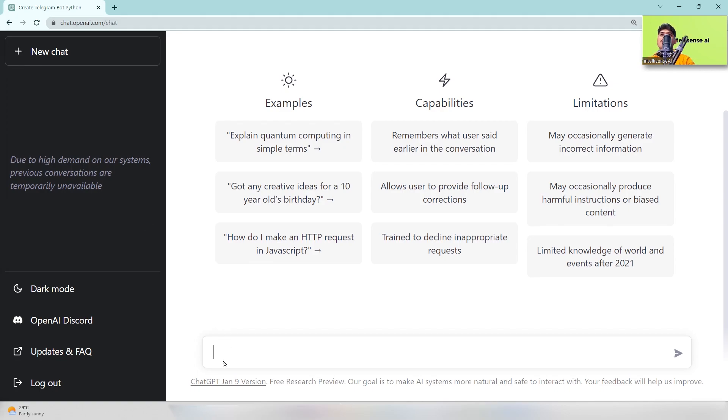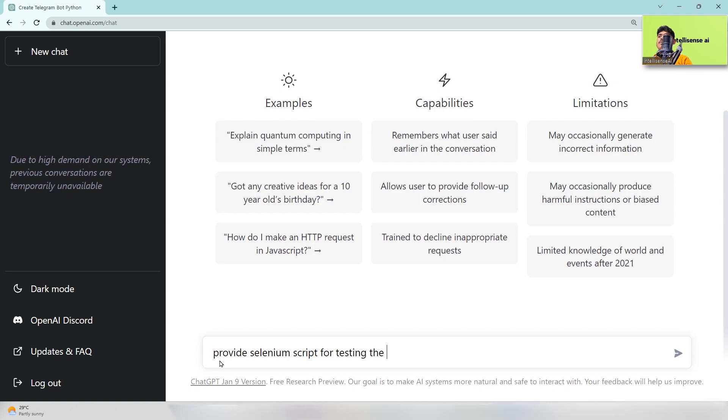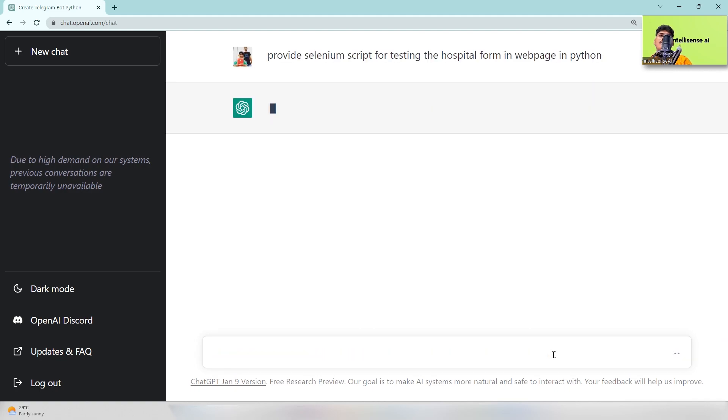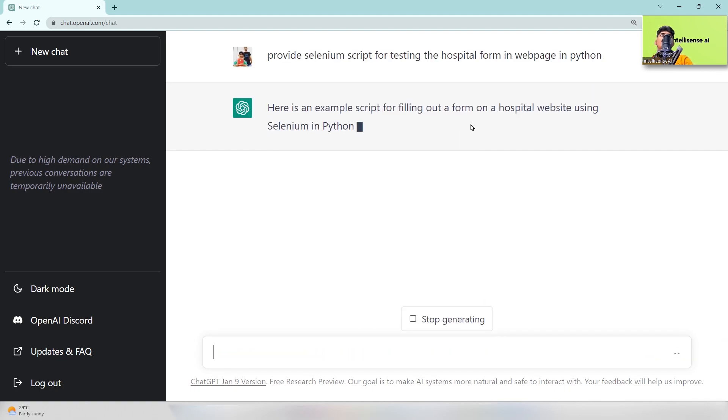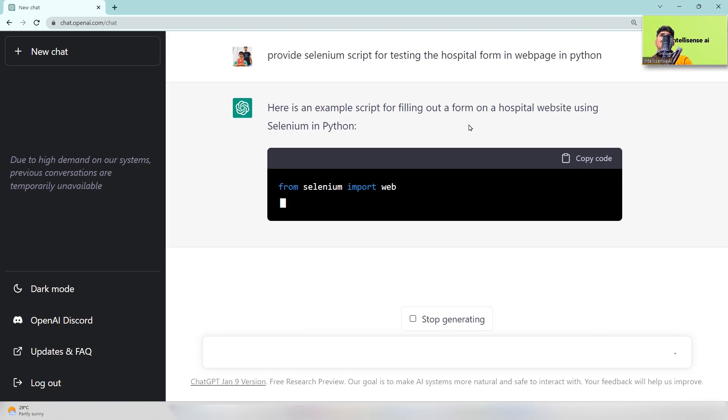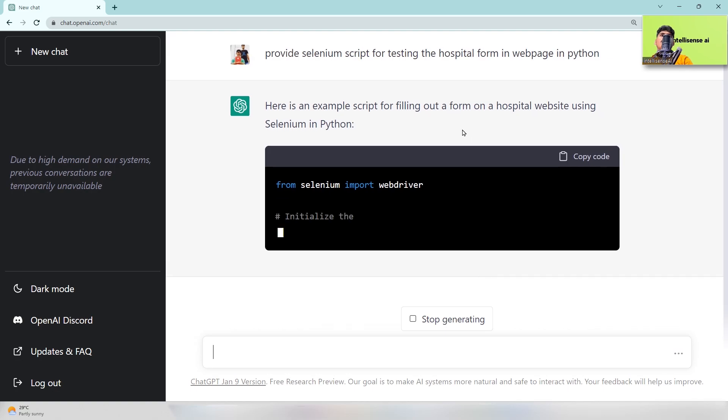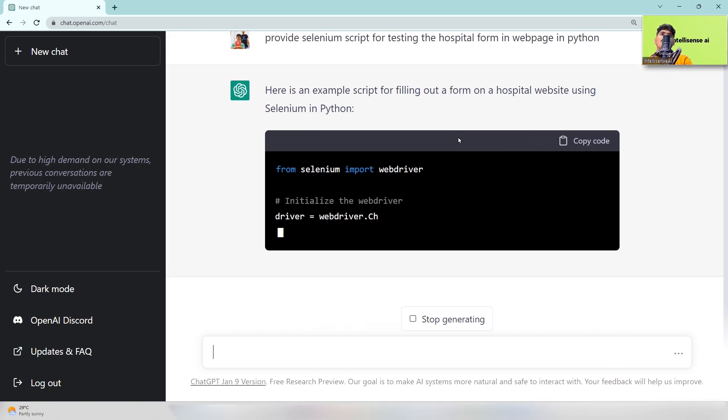Provide Selenium script for testing the hospital form in web page in Python. So I can just enter it. Okay, now the code is generating.